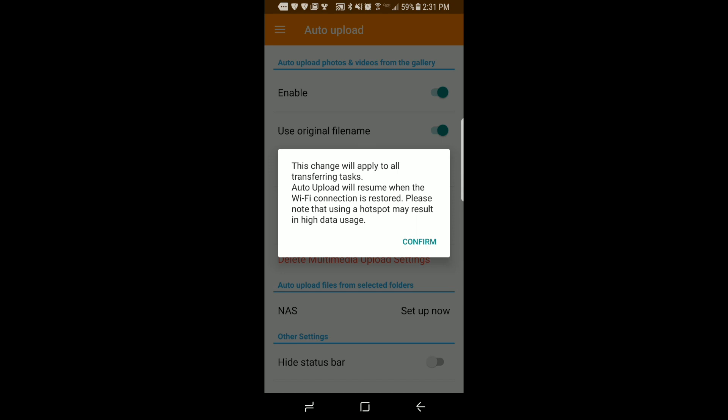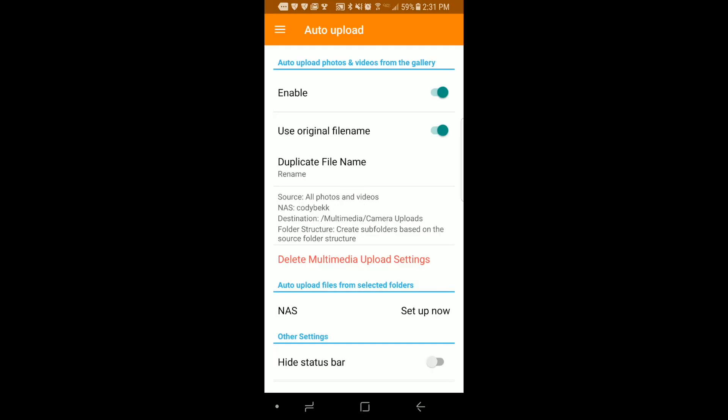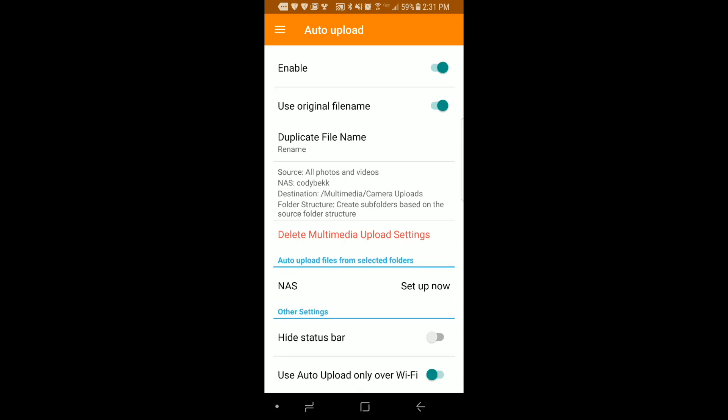Now you'll be able to see that when I take a picture on my mobile device it will also be uploaded to the folder that I designated on the NAS.